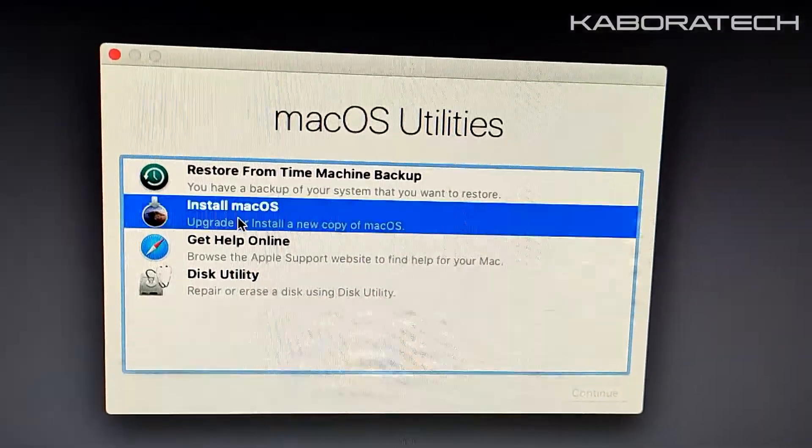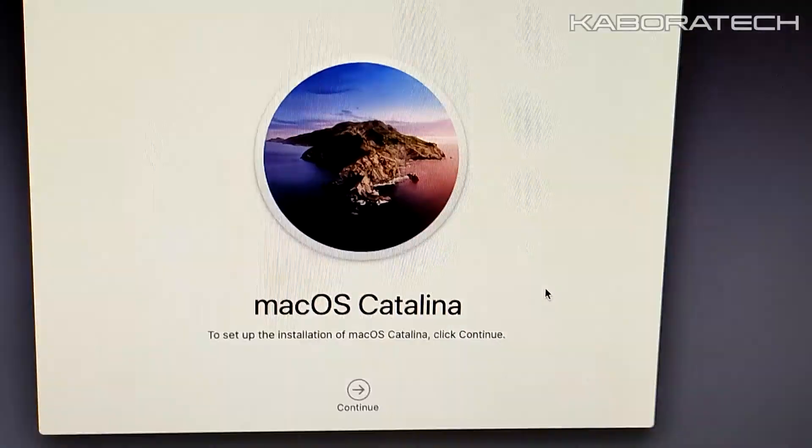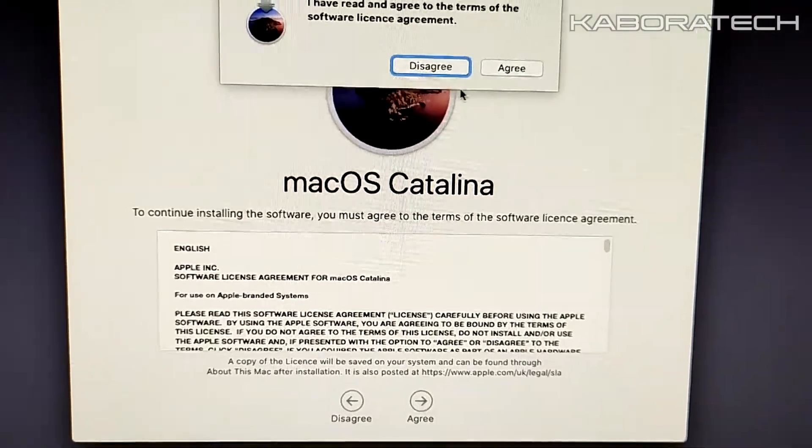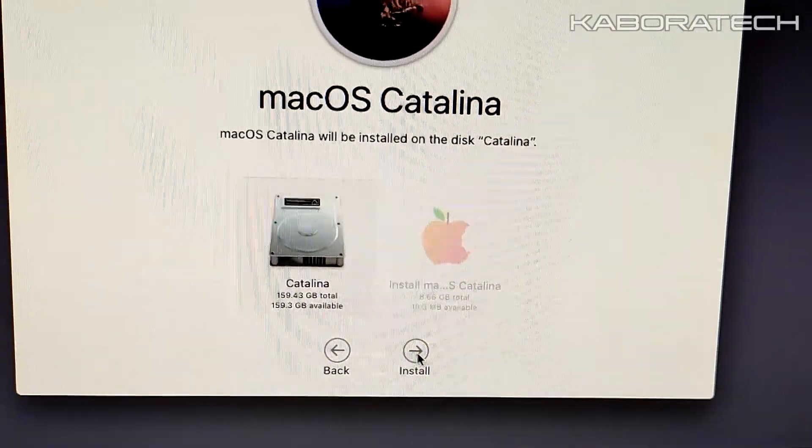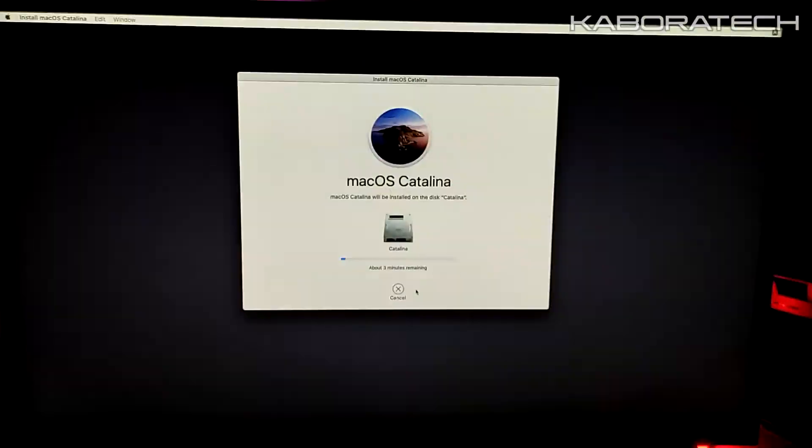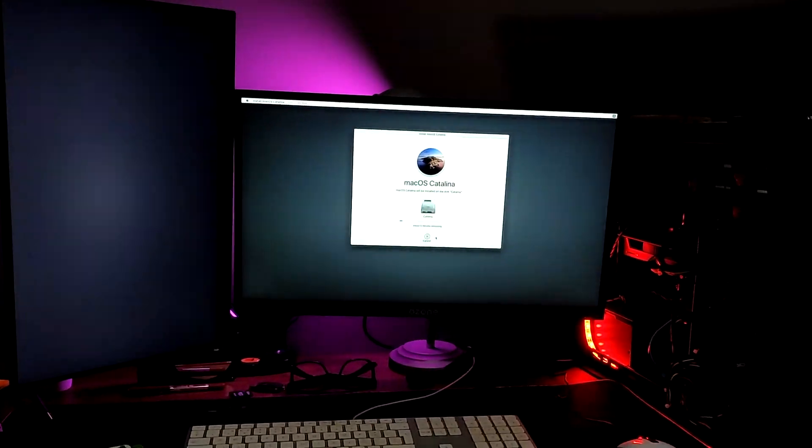So now I will proceed with that. I logged out of Big Sur. I am installing Catalina. This is a Hackintosh by the way, it's not a Mac.